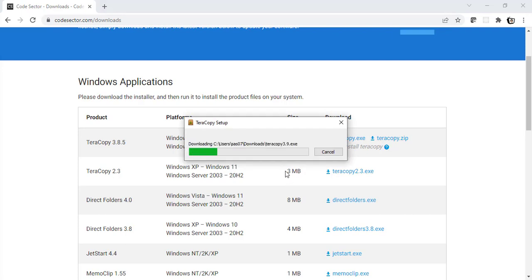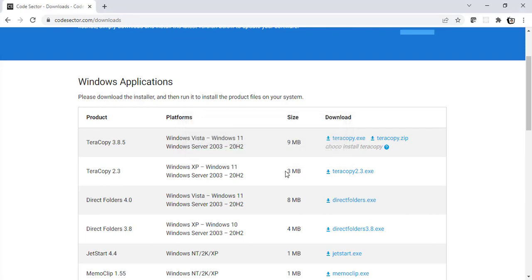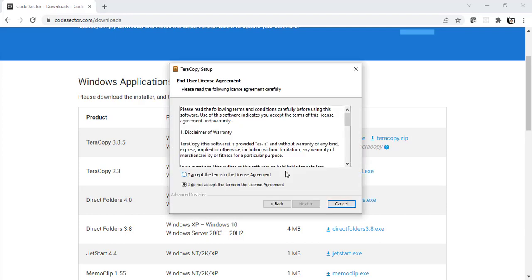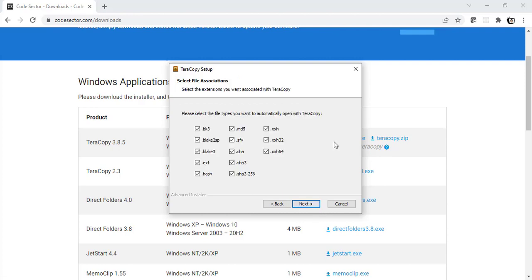Let's wait for it to download the latest version. Alright, I'll click on accept here and click on next.